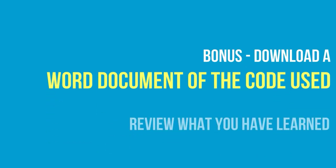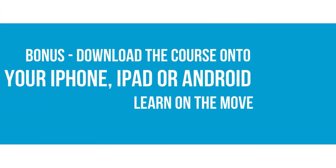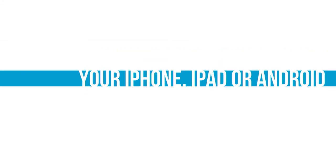Download a Word document of all the codes used so you can quickly review what you have learned. And download the course onto your iPhone, iPad and Android device so you can learn on the move.